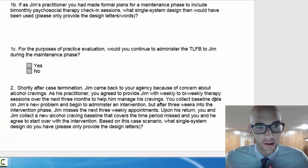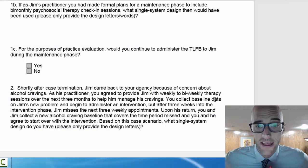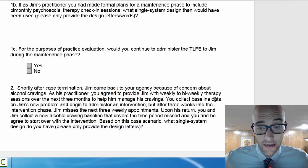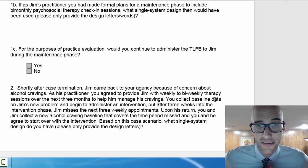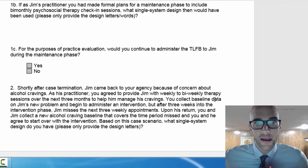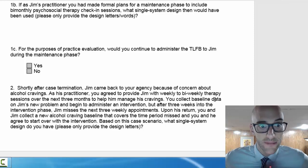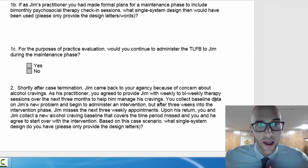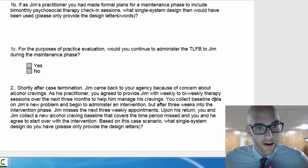For number one C, for purposes of practice evaluation, would you continue to use the same measure — the timeline follow back — during the maintenance phase? In single system design we're doing repeated measurements, so that answer should be pretty clear.